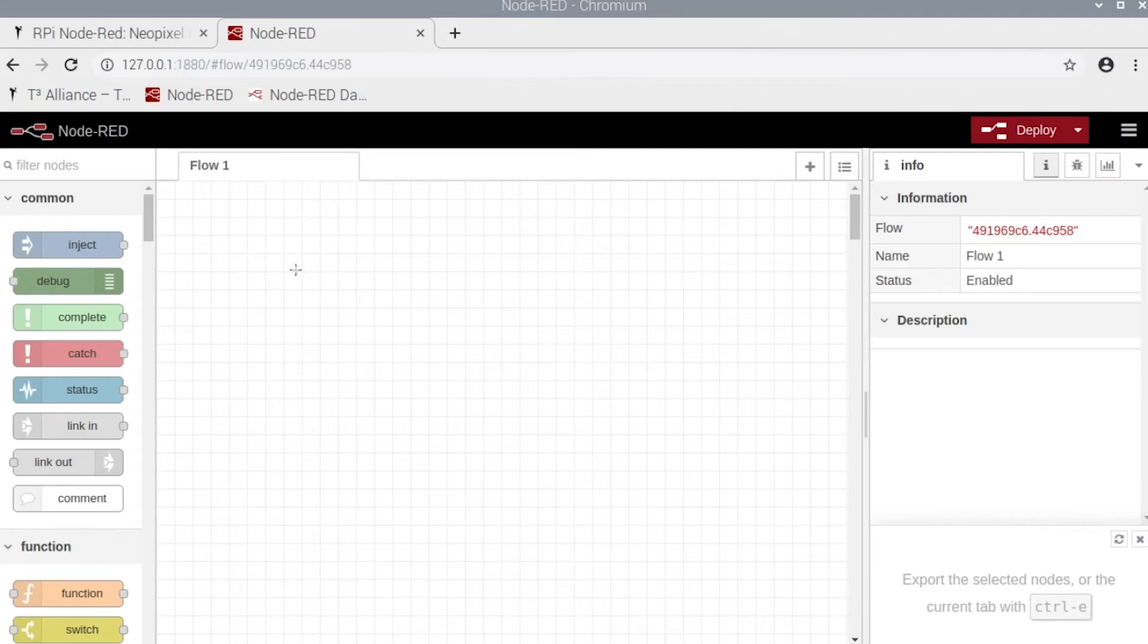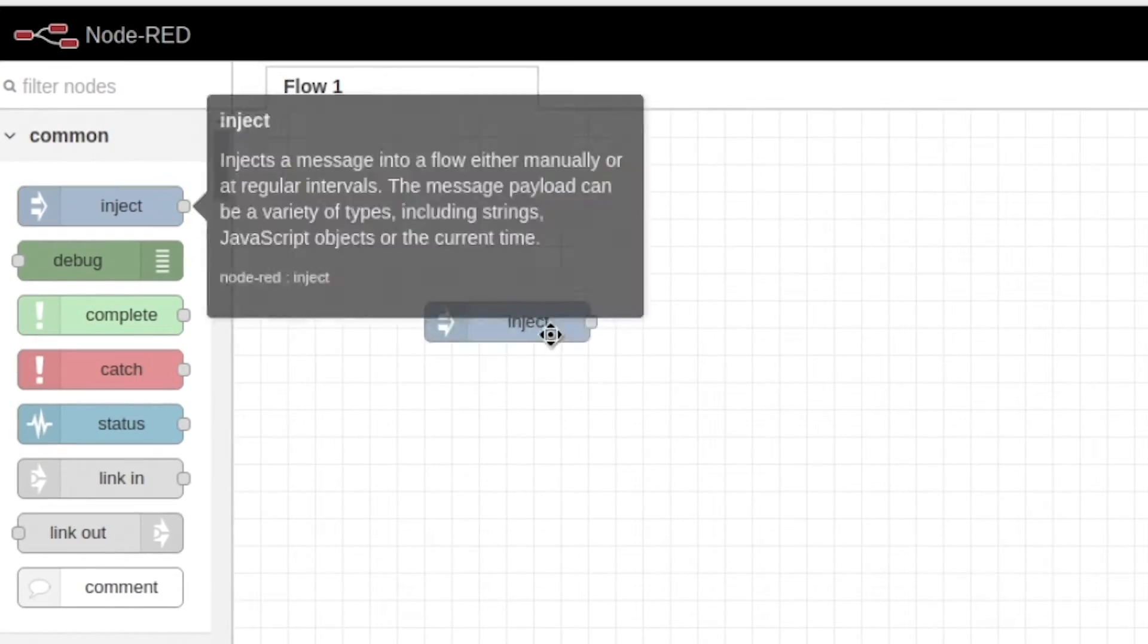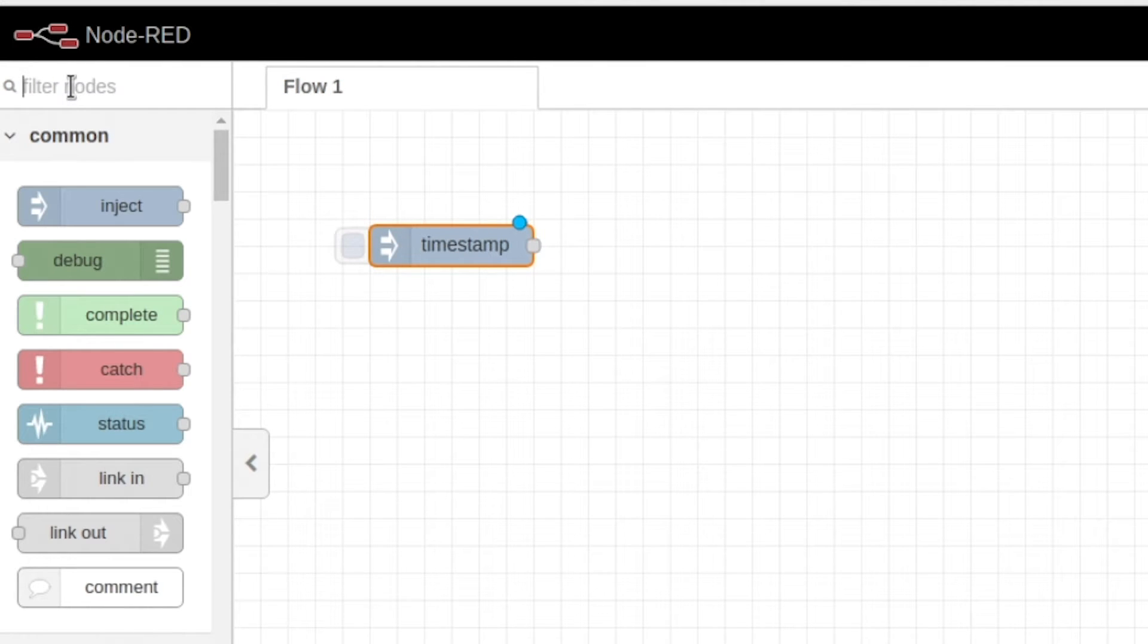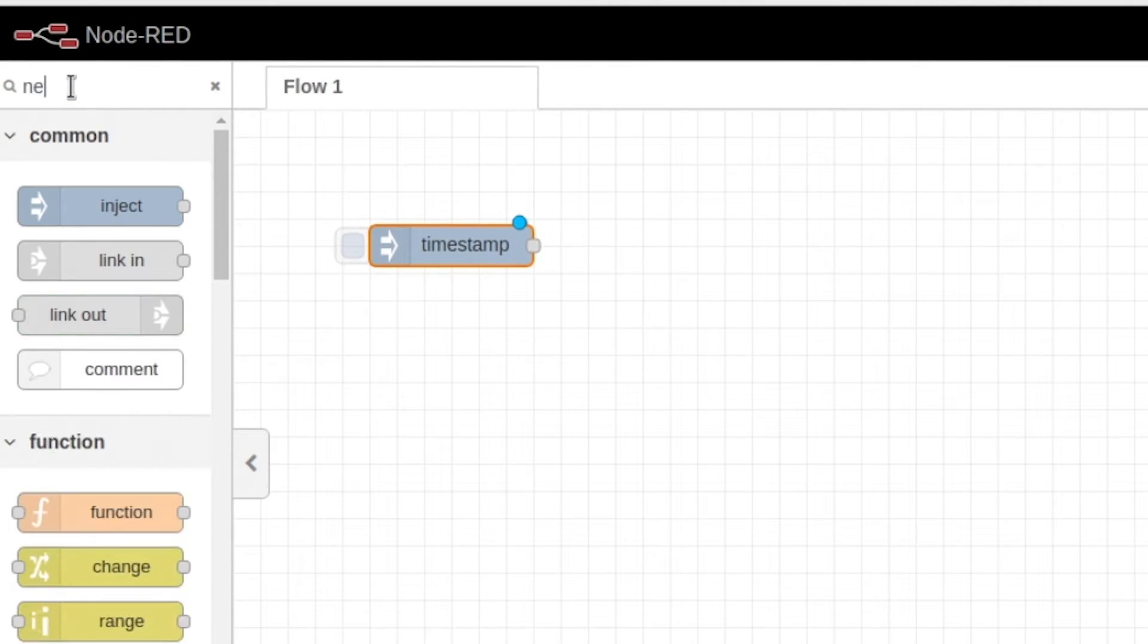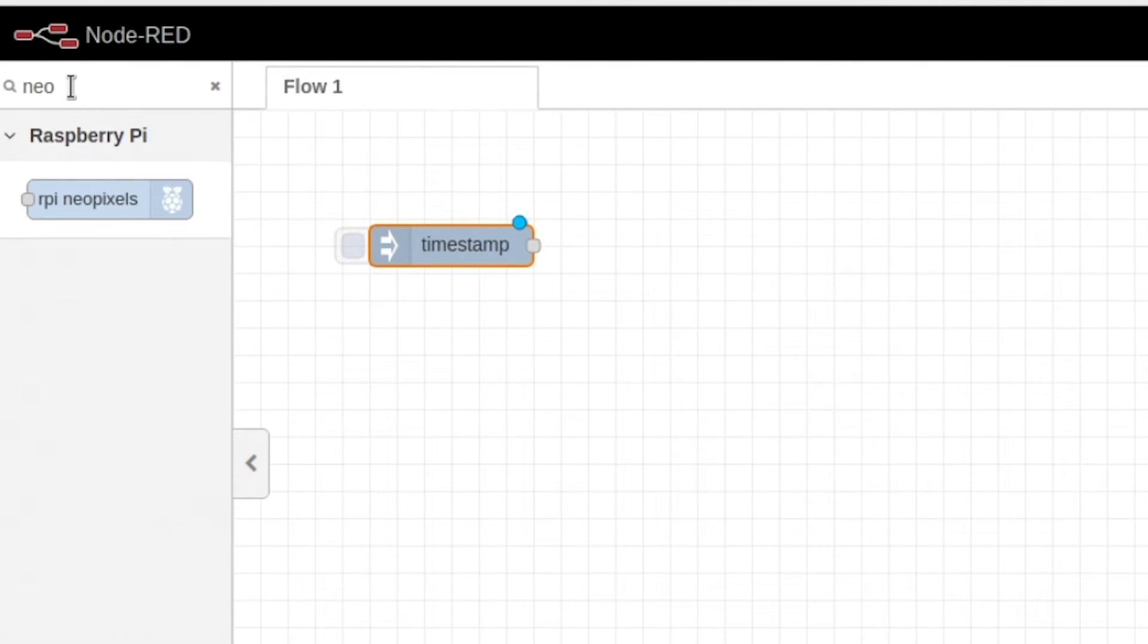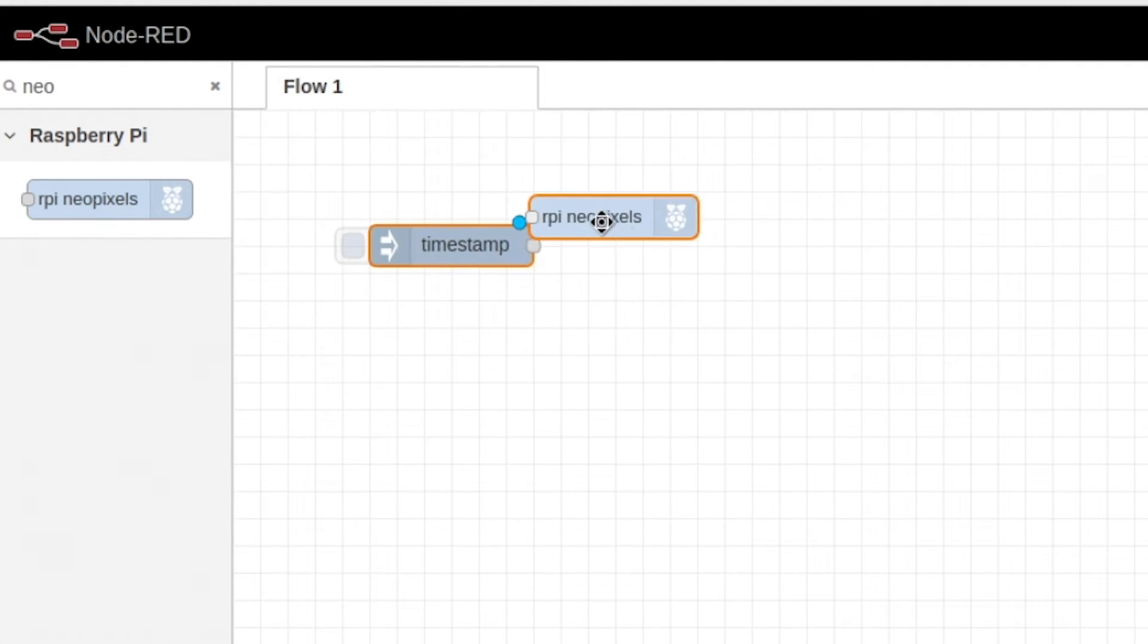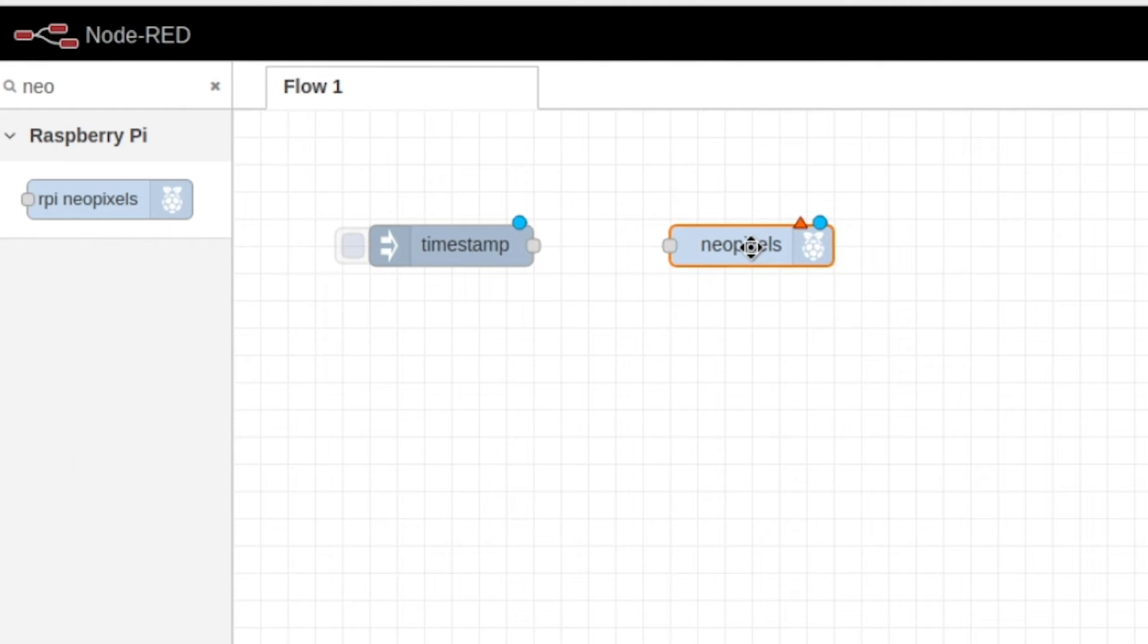Okay, so now we're in Node-RED. All we can do is grab an inject node and go into the search bar and type in Neo and it should pop up with this Neo pixels. Go ahead and drag that into your project.